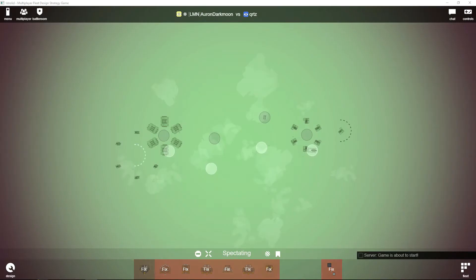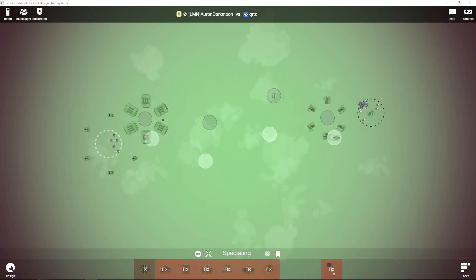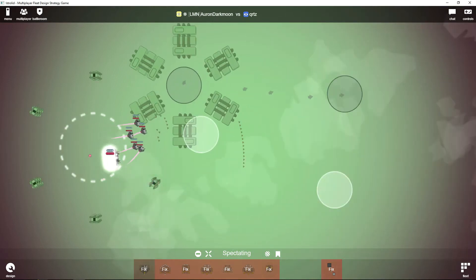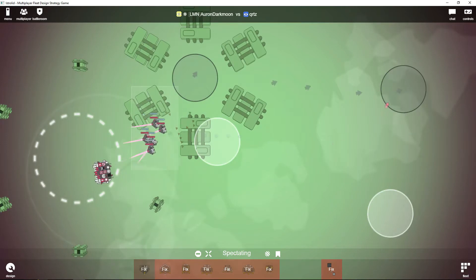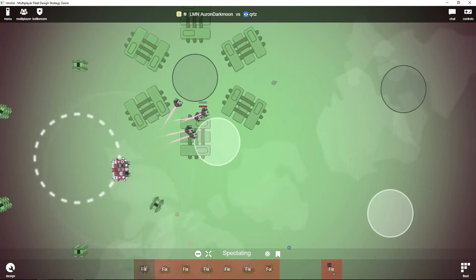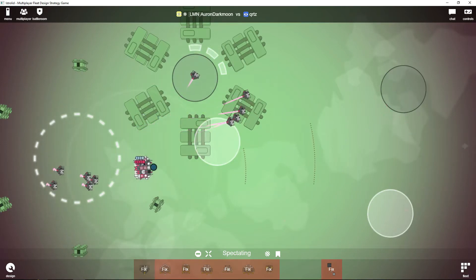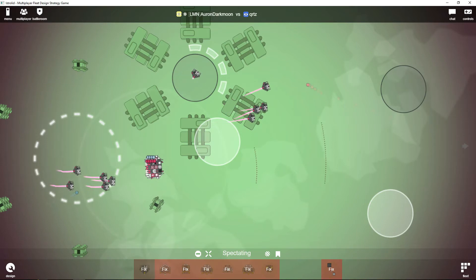Auron Darkmoon against QRTZ—Quartz we can call him—and this is some fighters from Auron Darkmoon. He also has a carrier, a long-range anti-fighter hybrid.